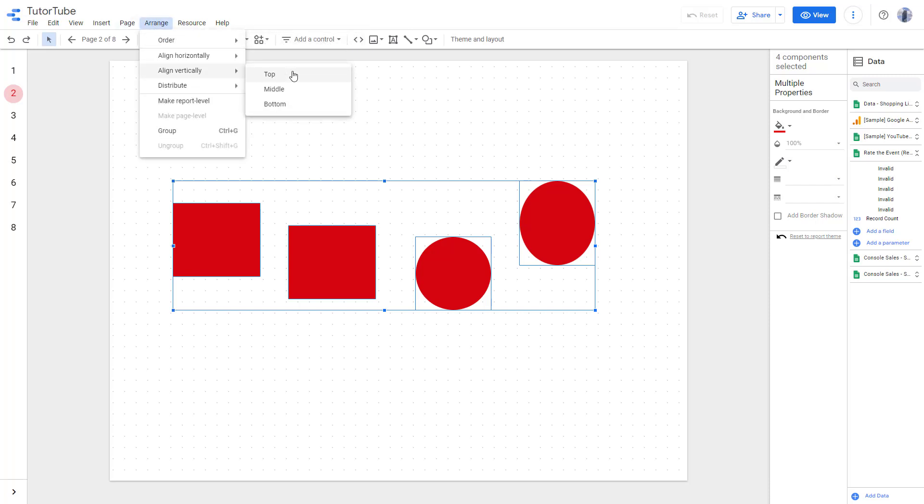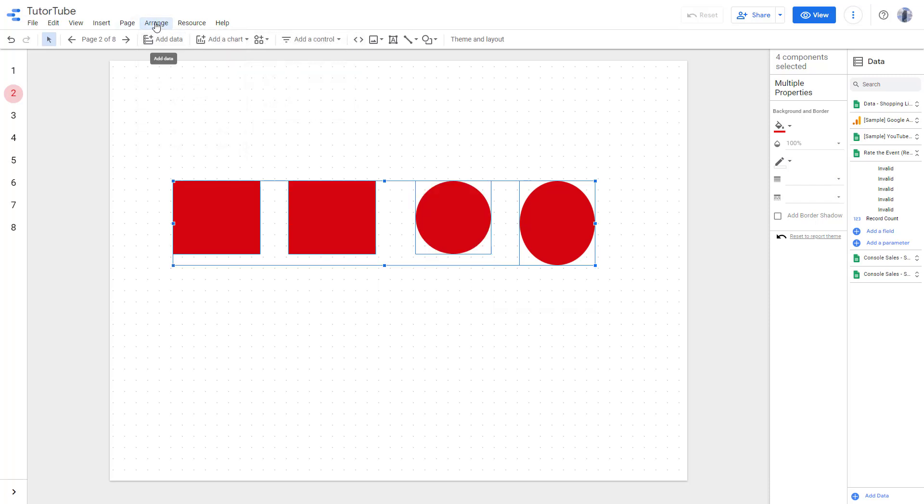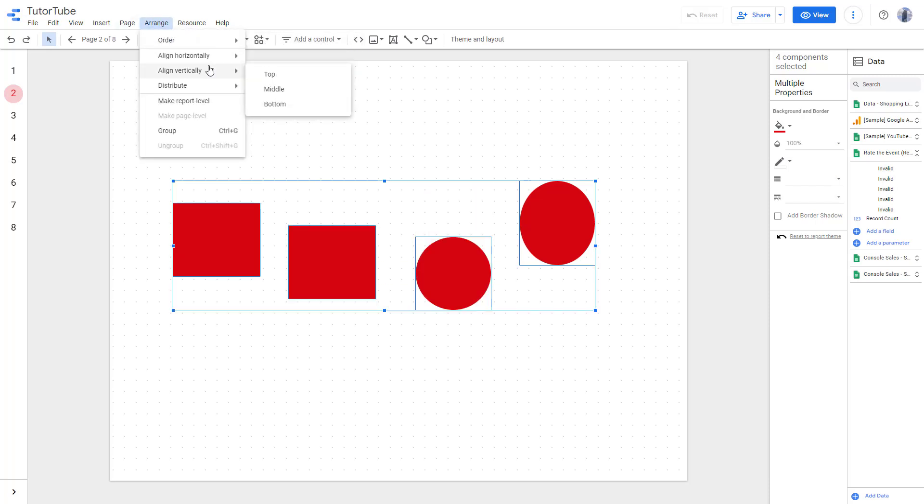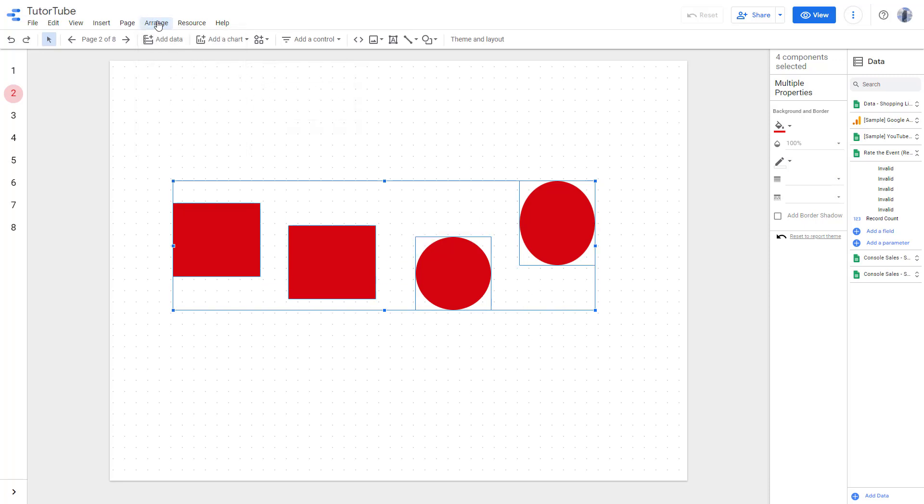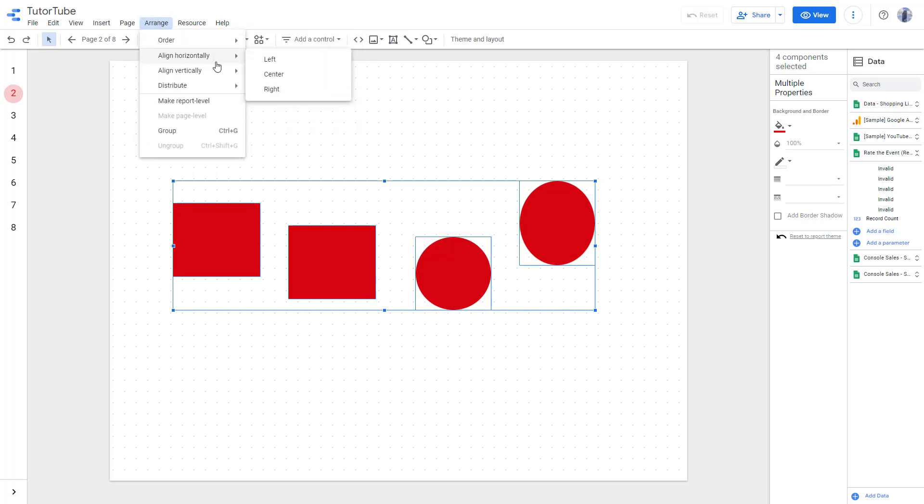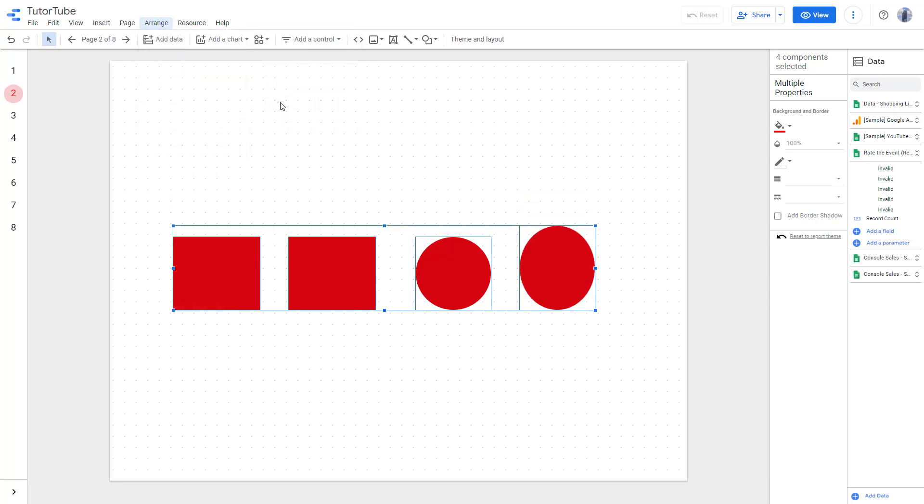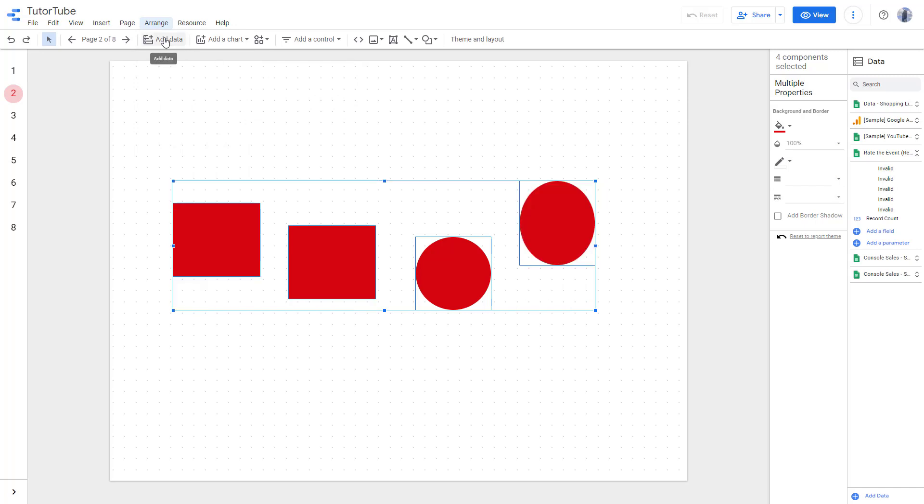Similarly, you can align it to the top right here. You can align it to the middle as well, and you can align it to the bottom over here.